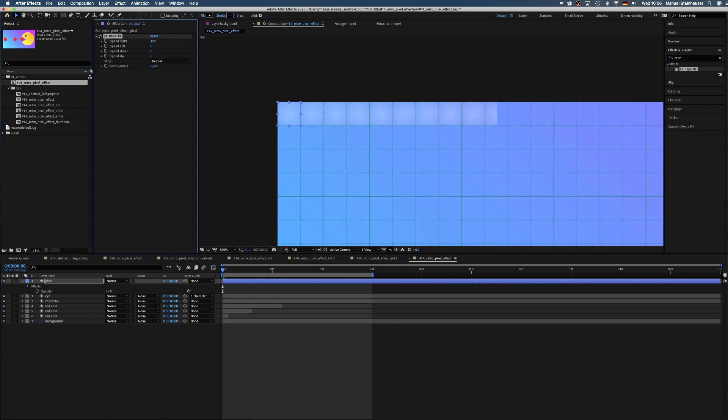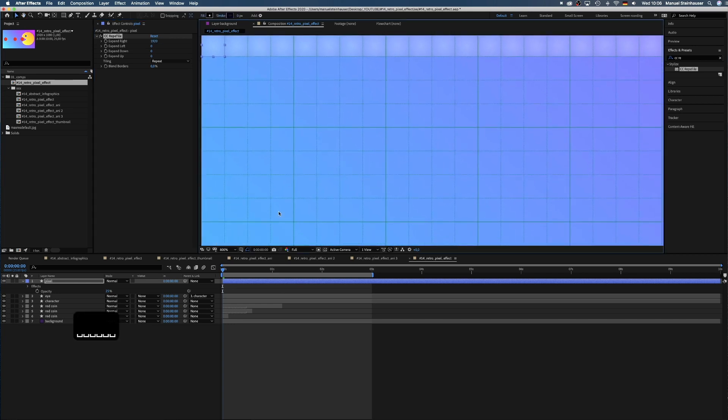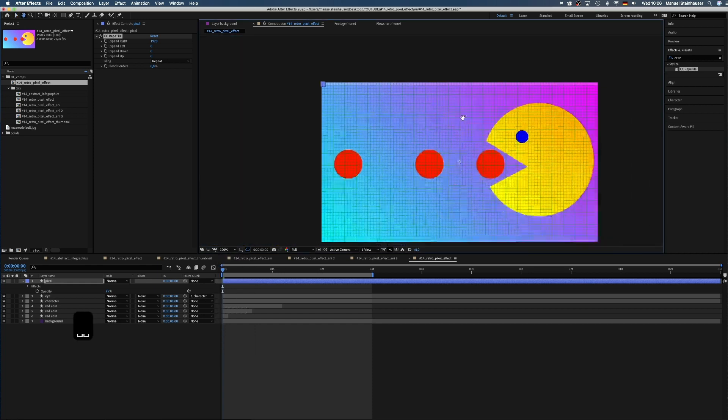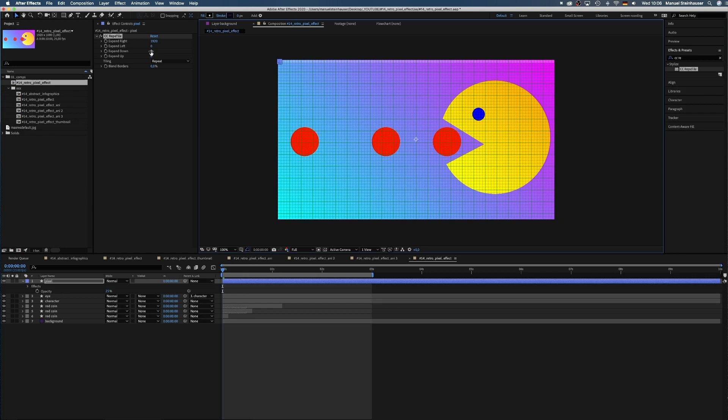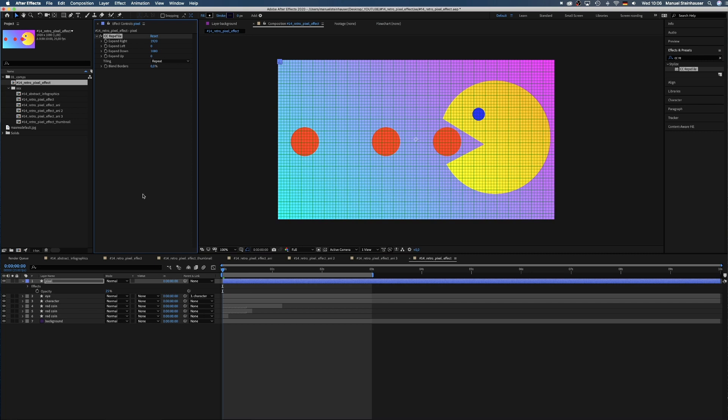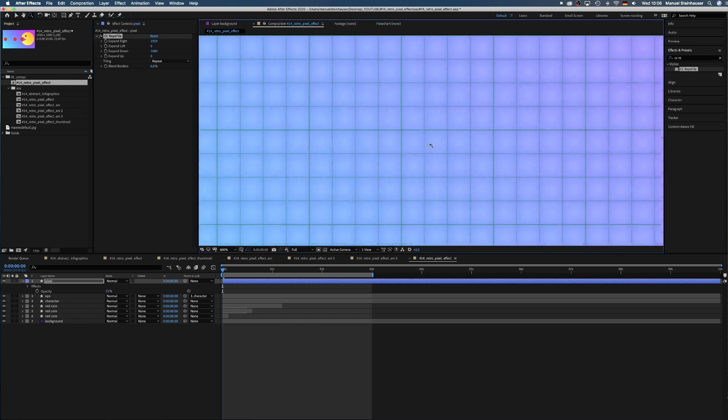Then we expand right 1920 and we expand down 1080. Here we go. Each pixel now has this little gradient.